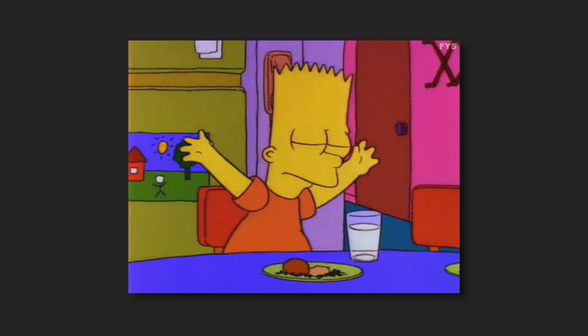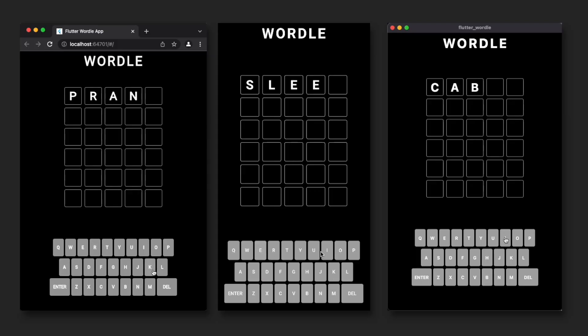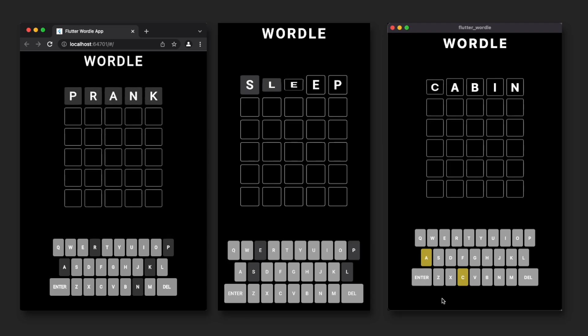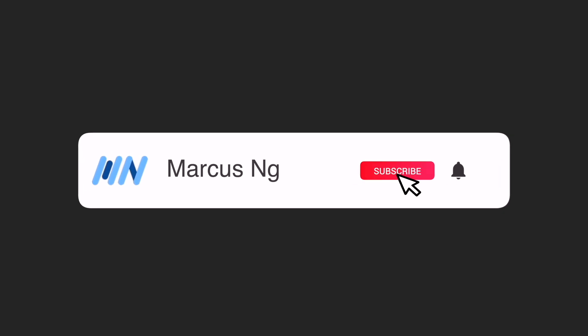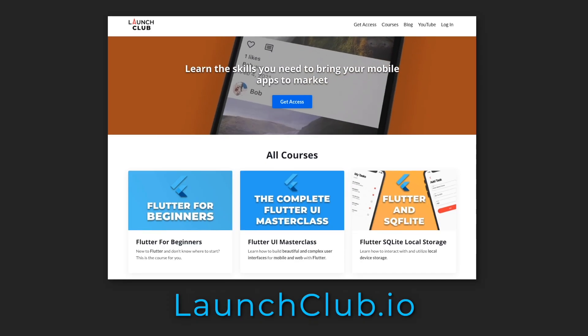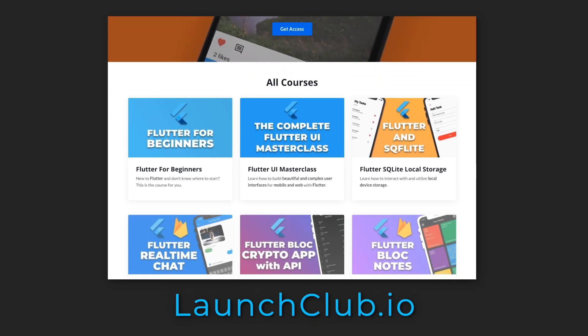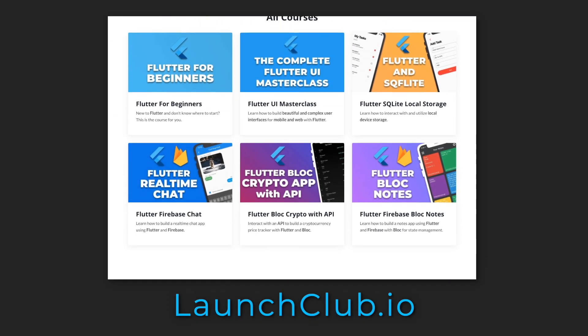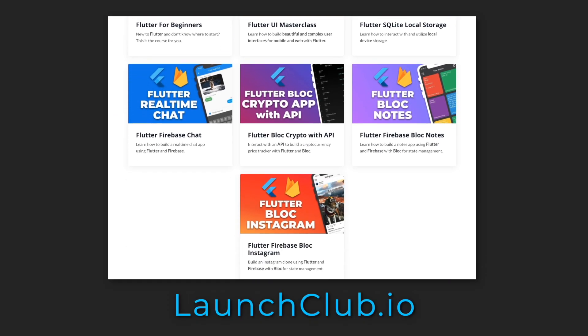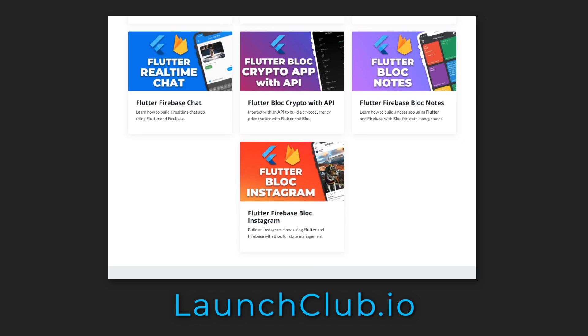The best part is that it works on web, mobile, and desktop without any additional effort. If you enjoy videos like this, remember to leave a like and subscribe. For full step-by-step Flutter courses, check out launchclub.io. Thanks for watching, and I'll see you in the next one.